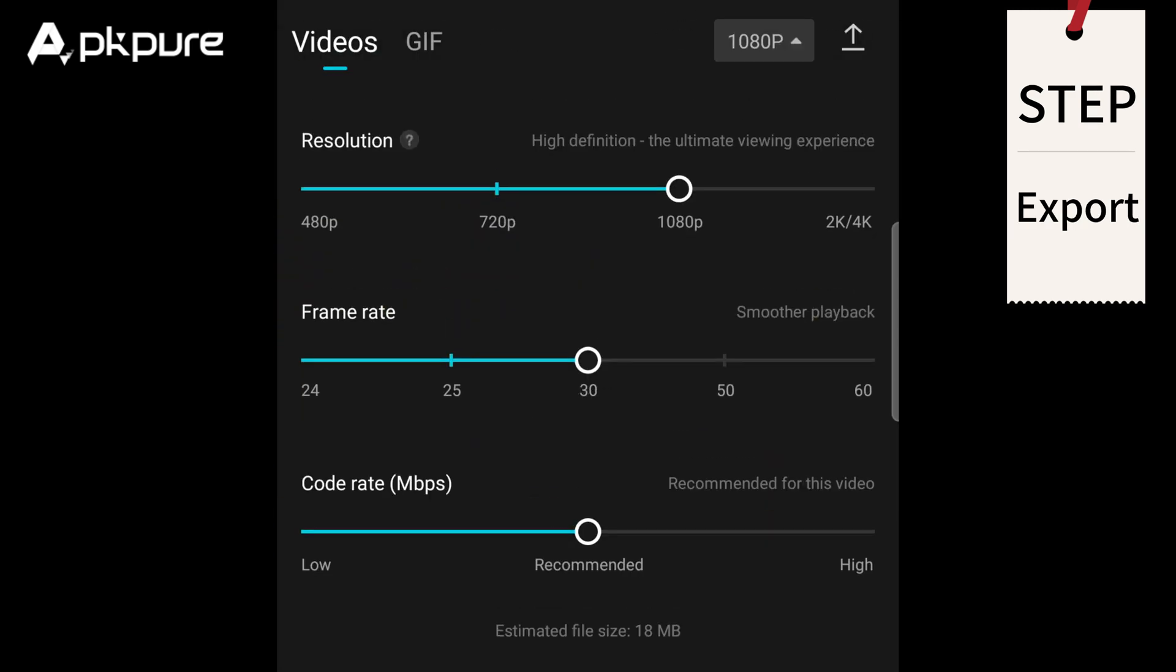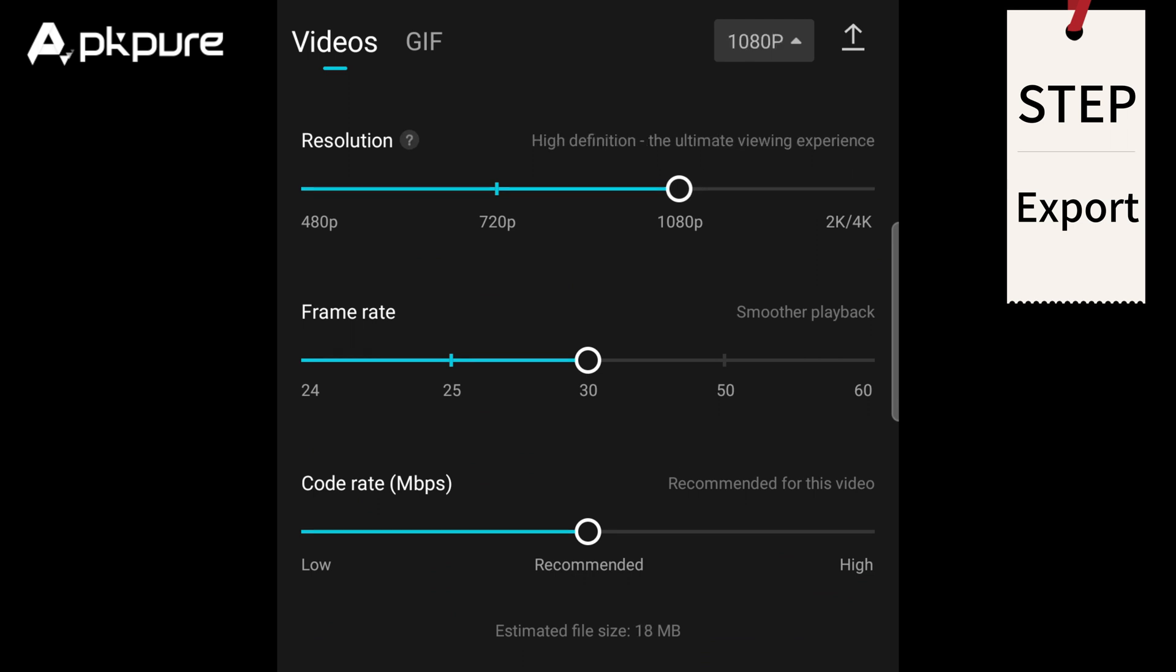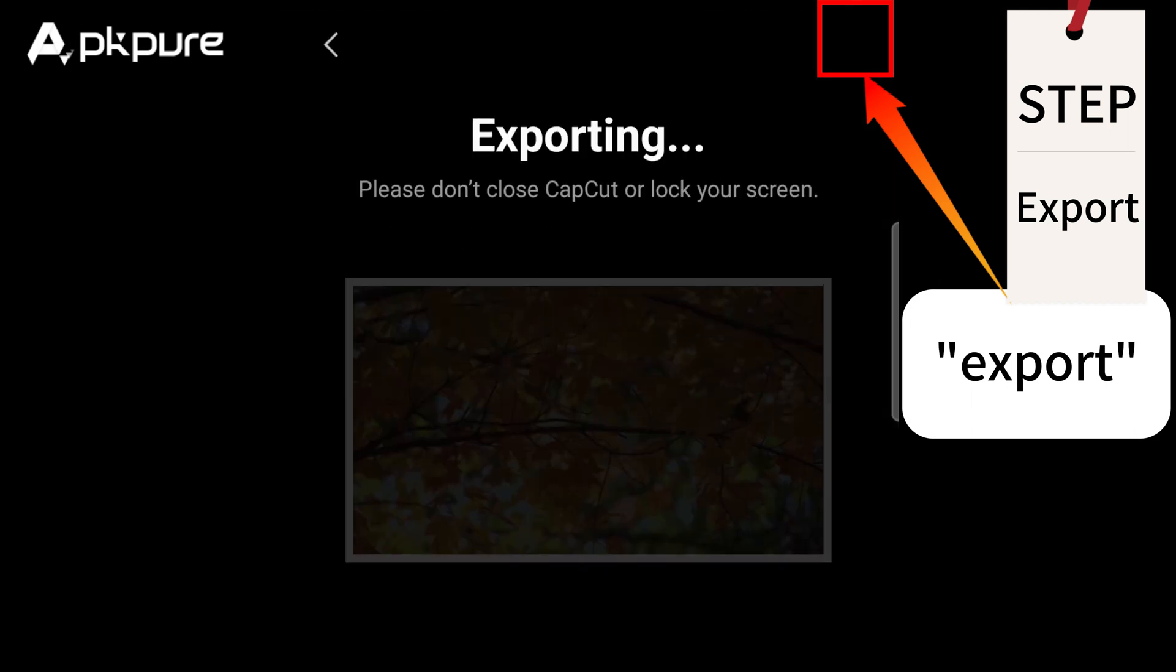Export: You can choose the resolution and frame rate you want. The higher the resolution and frame rate, the clearer your video will be, but the larger your file size will be. To save your video, click on the export icon.